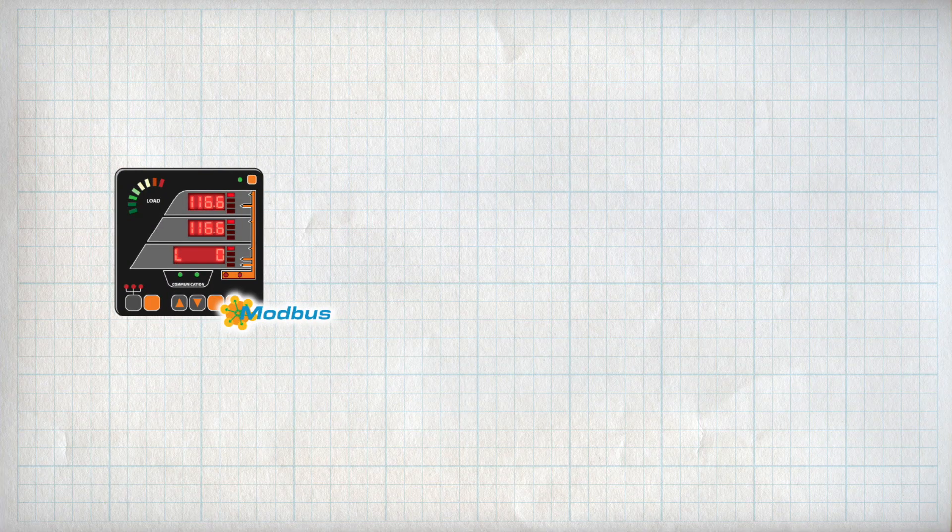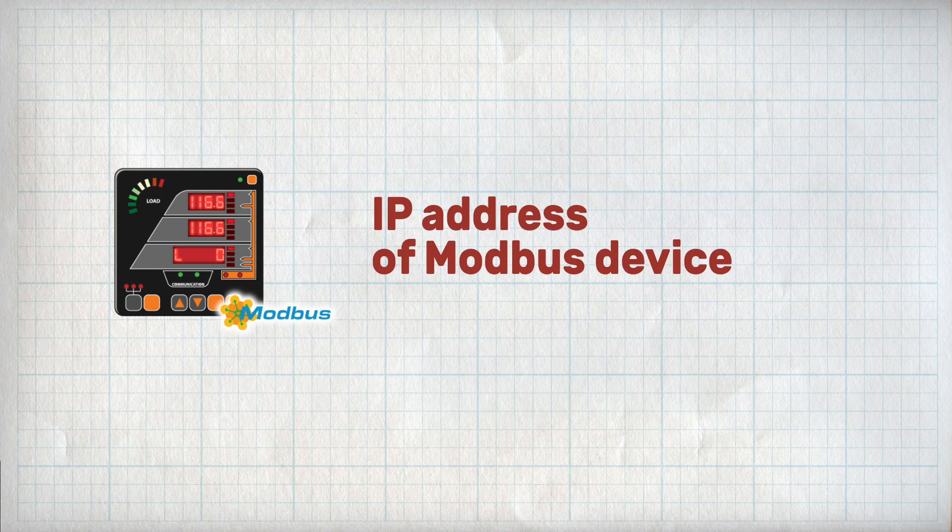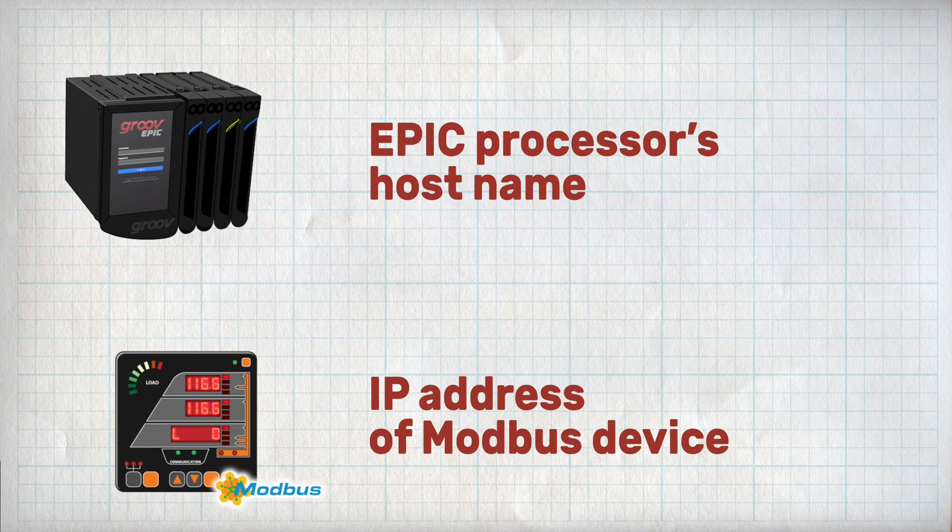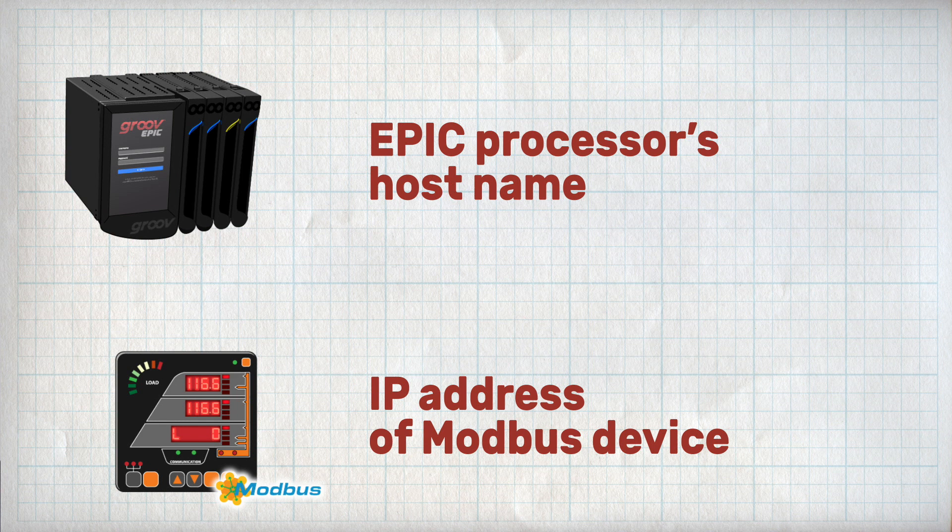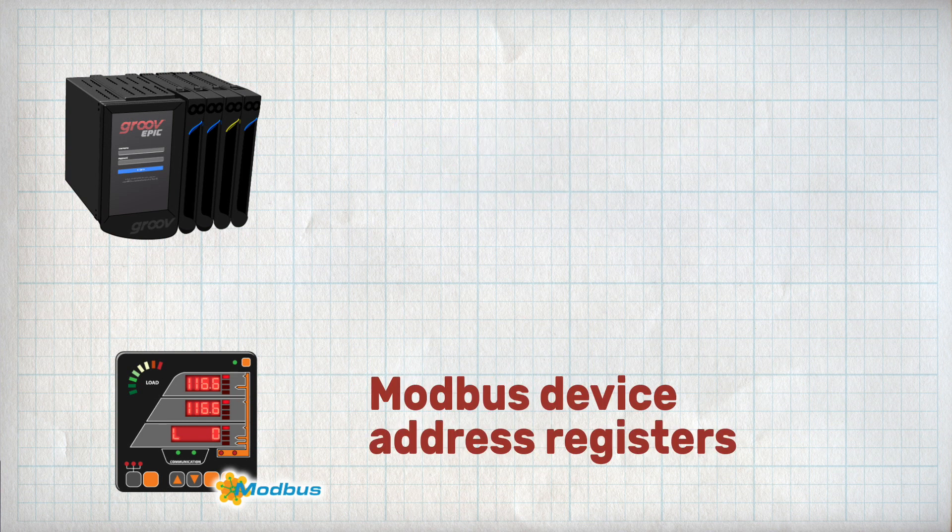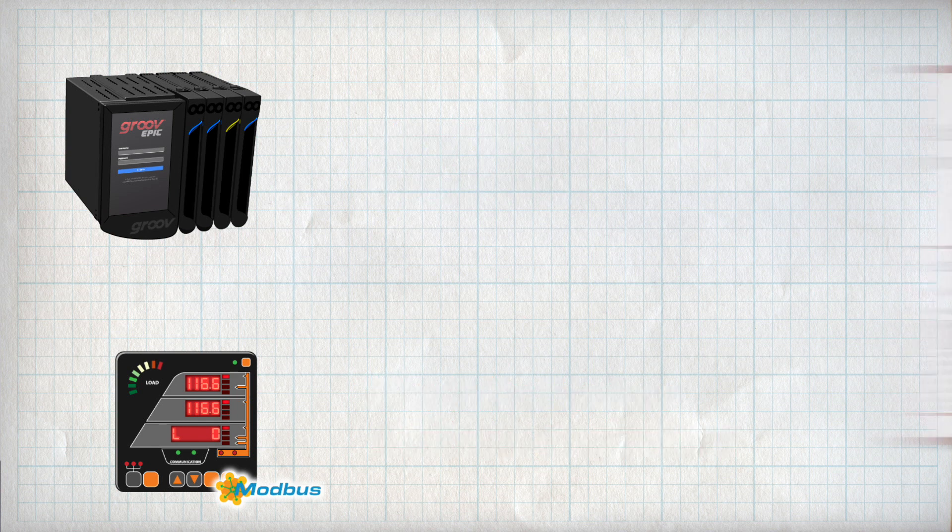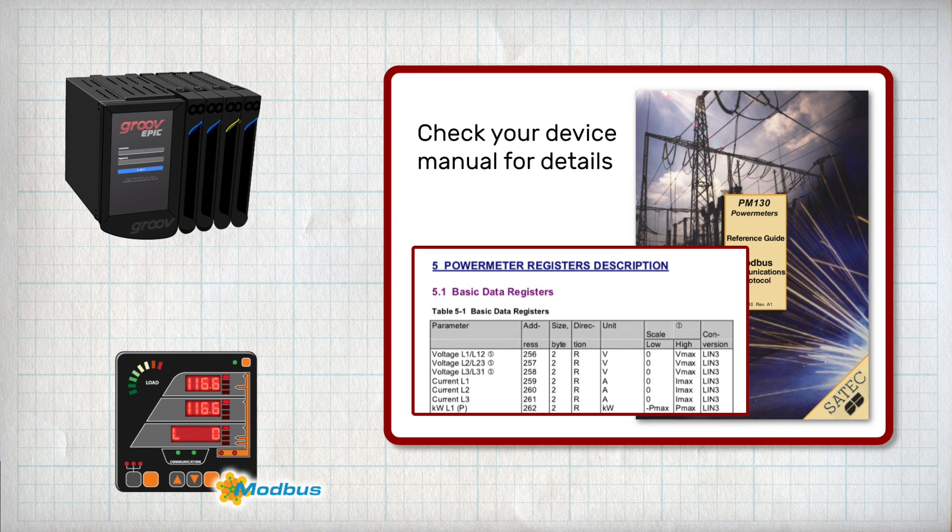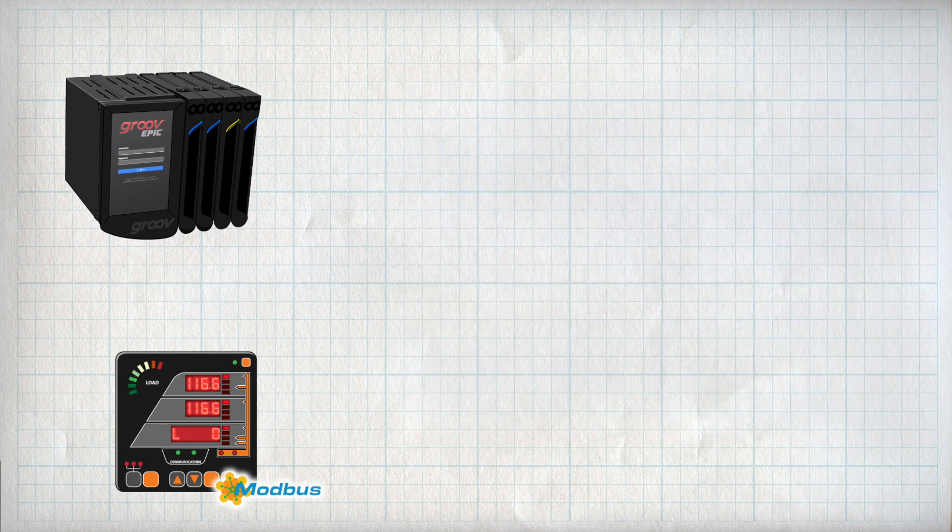To get started you'll need the IP address of your Modbus device and the host name of your EPIC processor. You'll also need the Modbus device address registers, which is usually found in the manual or a supplementary manual for the device.